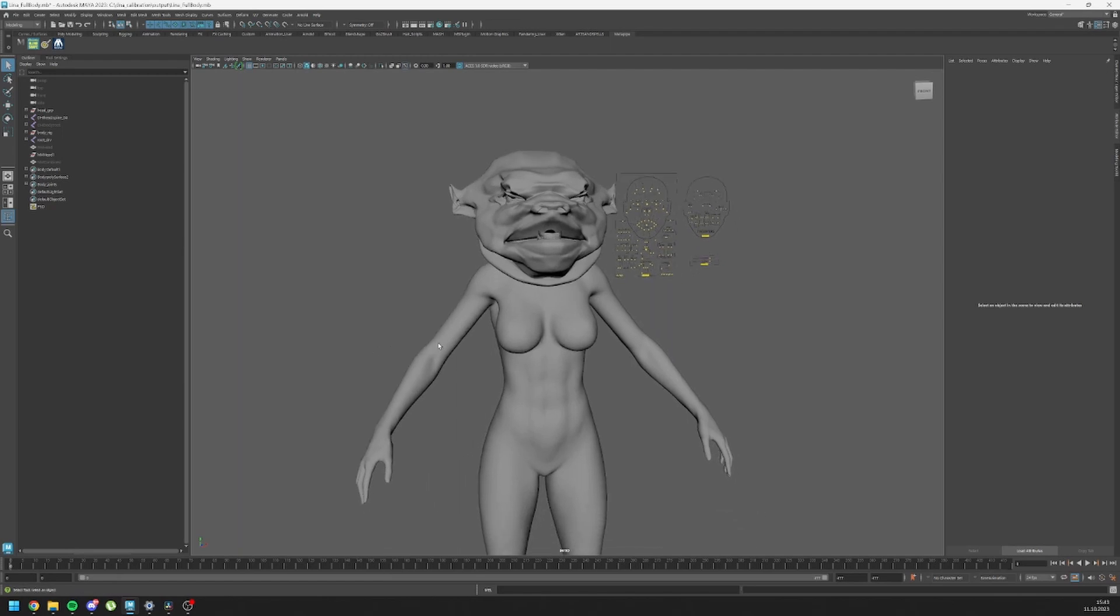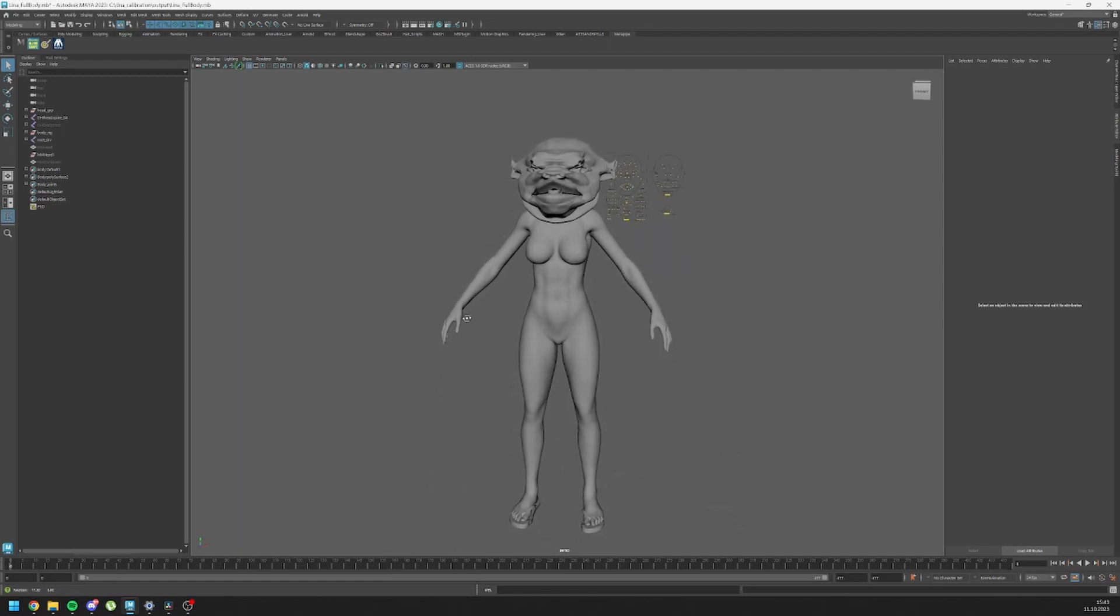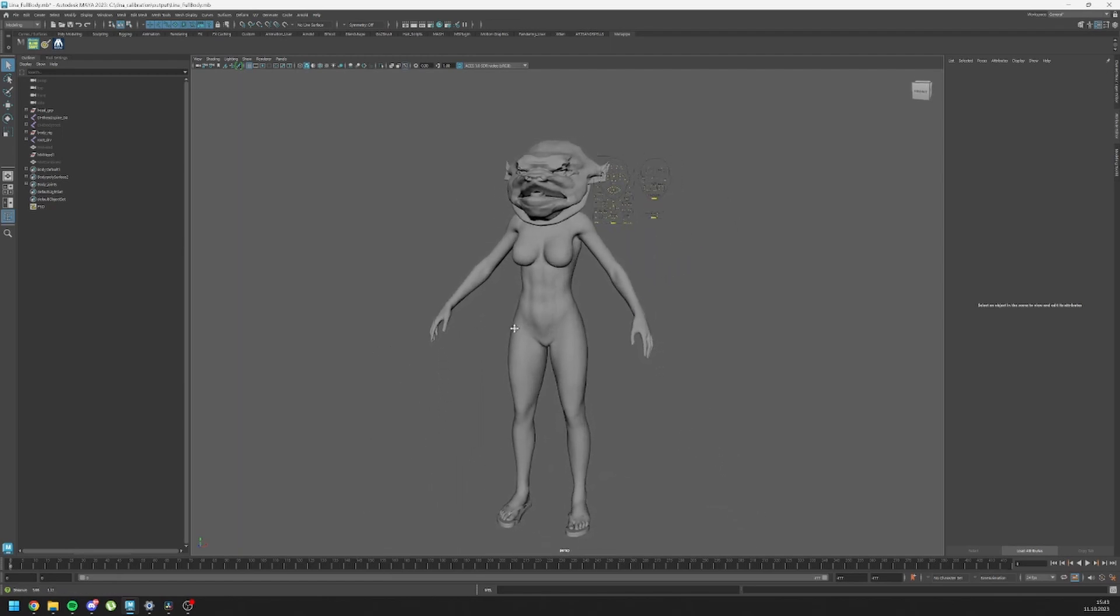Hi guys, this is Uzay and today I'm going to talk about the transferring process of metahumans between different computers.